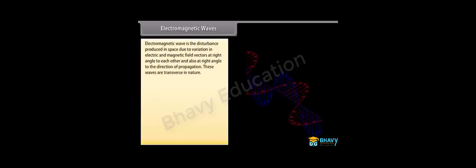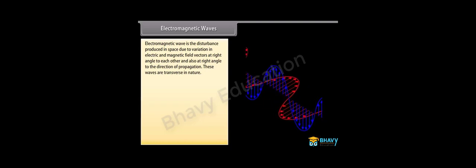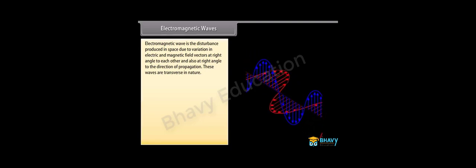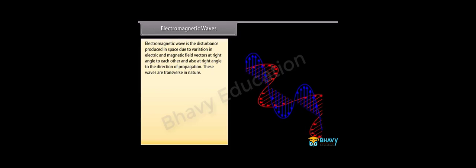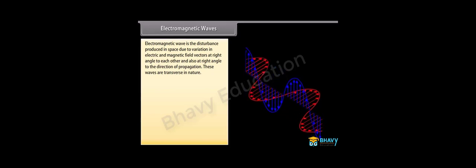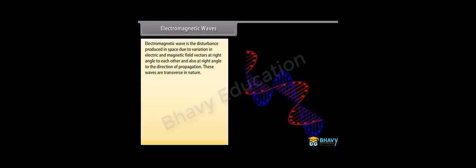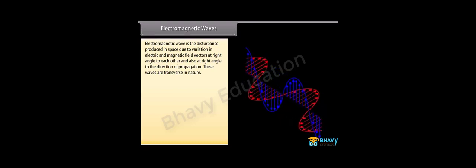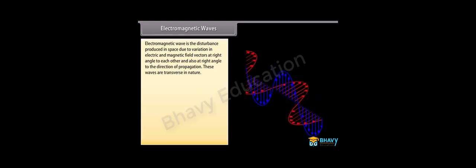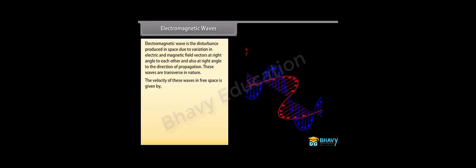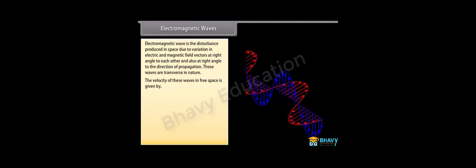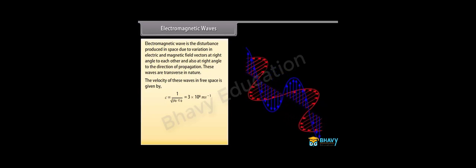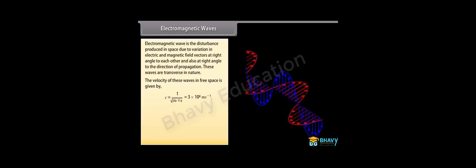Electromagnetic wave is the disturbance produced in space due to variation in electric and magnetic field vectors at right angle to each other and also at right angle to the direction of propagation. These waves are transverse in nature. The velocity of these waves in free space equals the velocity of light, which is 3 into 10 raised to the power 8 meter per second.